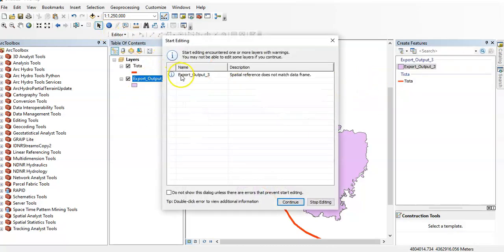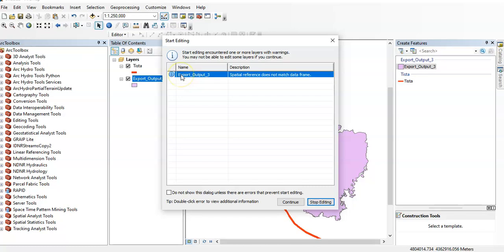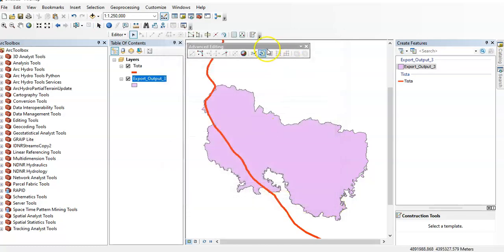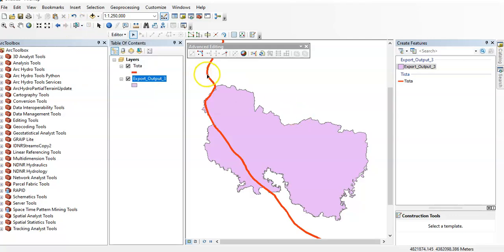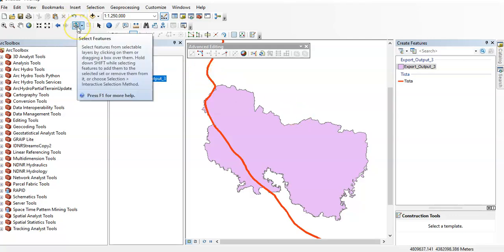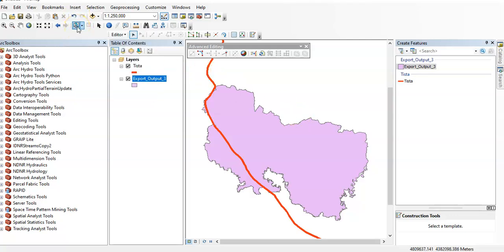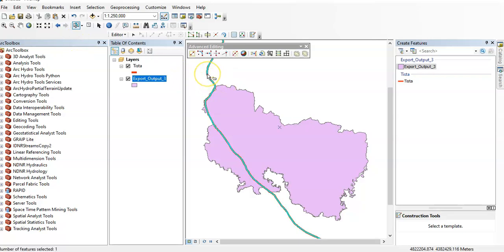Then select your targeted features. This is my targeted feature and you have to select these features first. So this is the select features tool, select it and then just press over there. Okay, now it is selected.